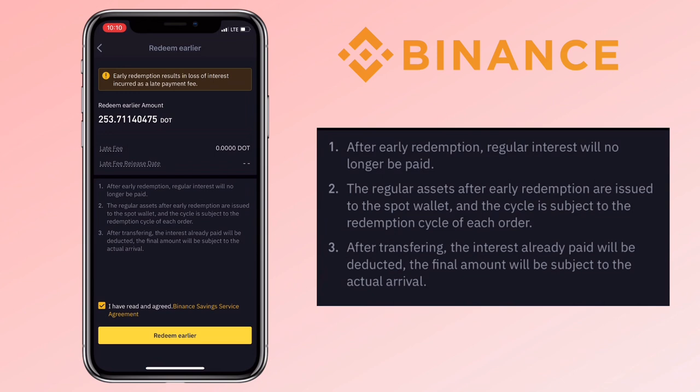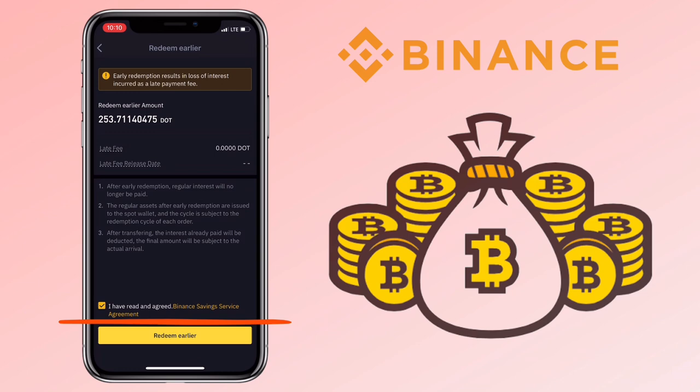The final amount will be subject to the actual arrival. Once you're sure about it, agree to its terms and tap 'I have read and agreed,' then press Redeem Earlier.